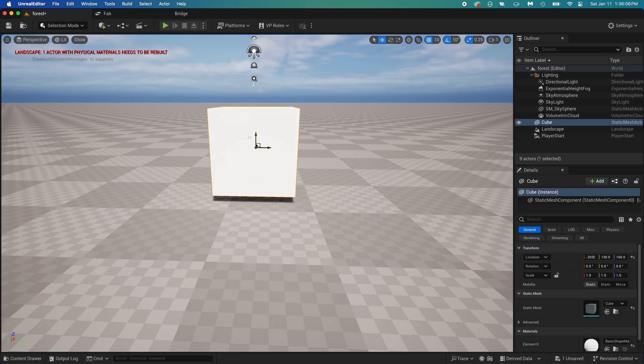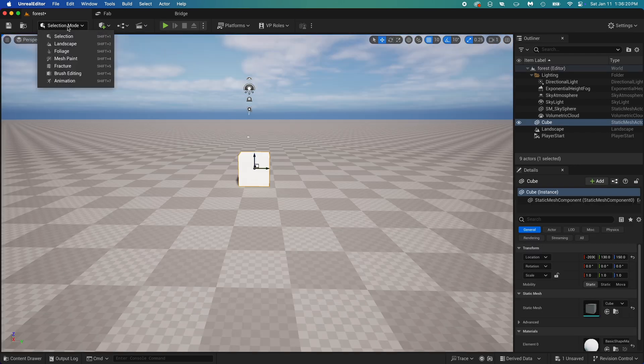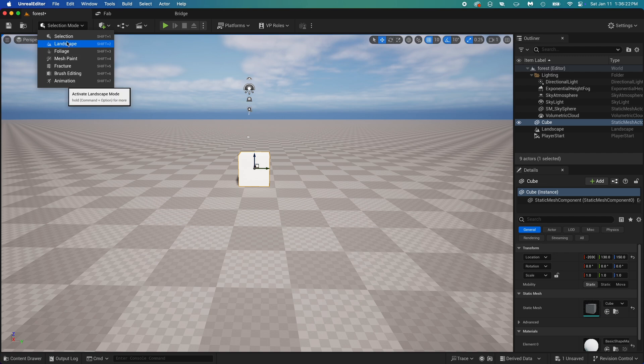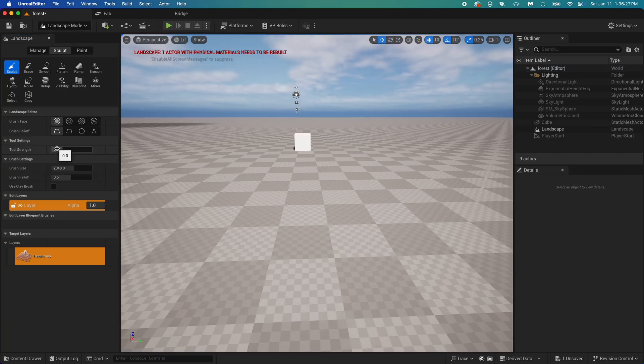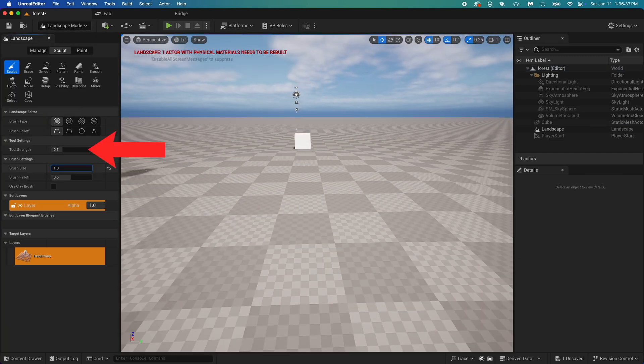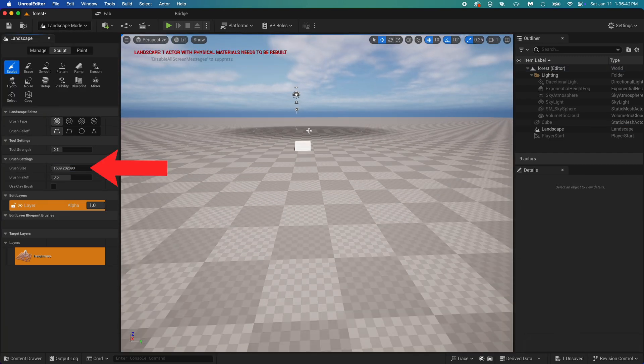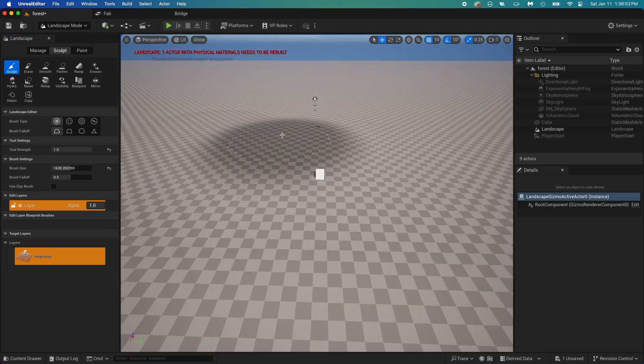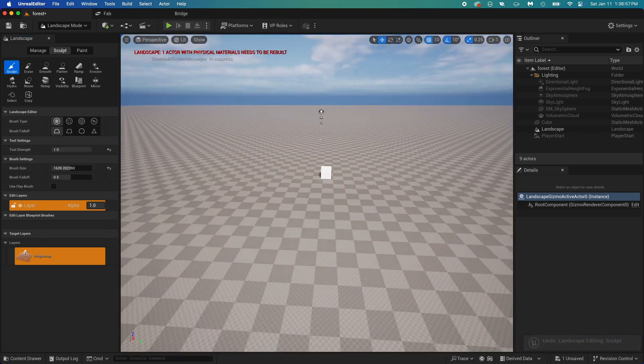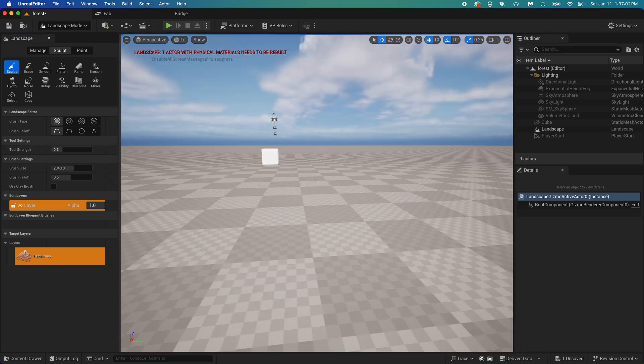Now that we got this good looking cube, go back to Landscape Mode. Let's make this quick. On the left you got Brush Strength and Brush Size. Find something that works for you and slowly build your ground.